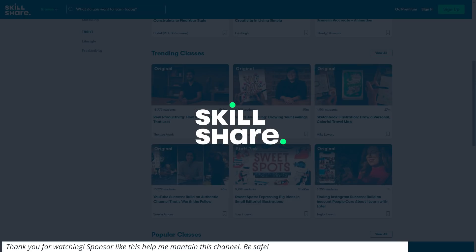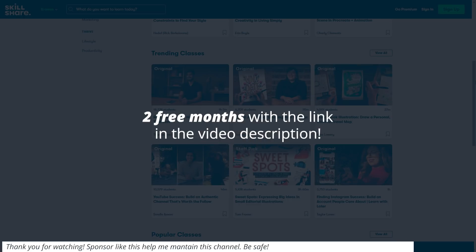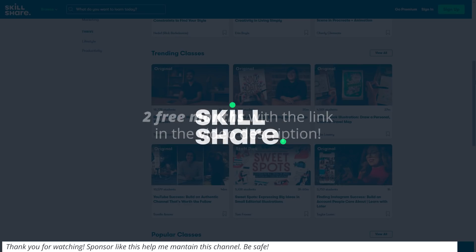Well, but since we're partnering up, the first 1000 of my subscribers to click the link in the description will get two months for free of premium membership, so that you can try it out and see if it works for you. Thanks a lot Skillshare for sponsoring this video.